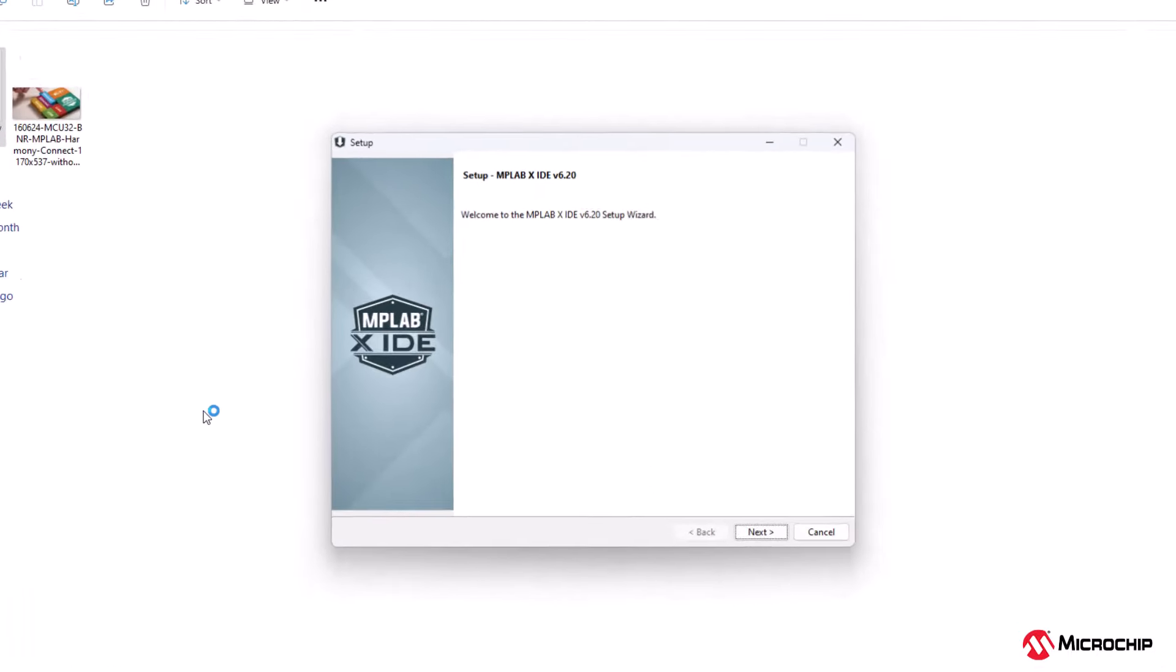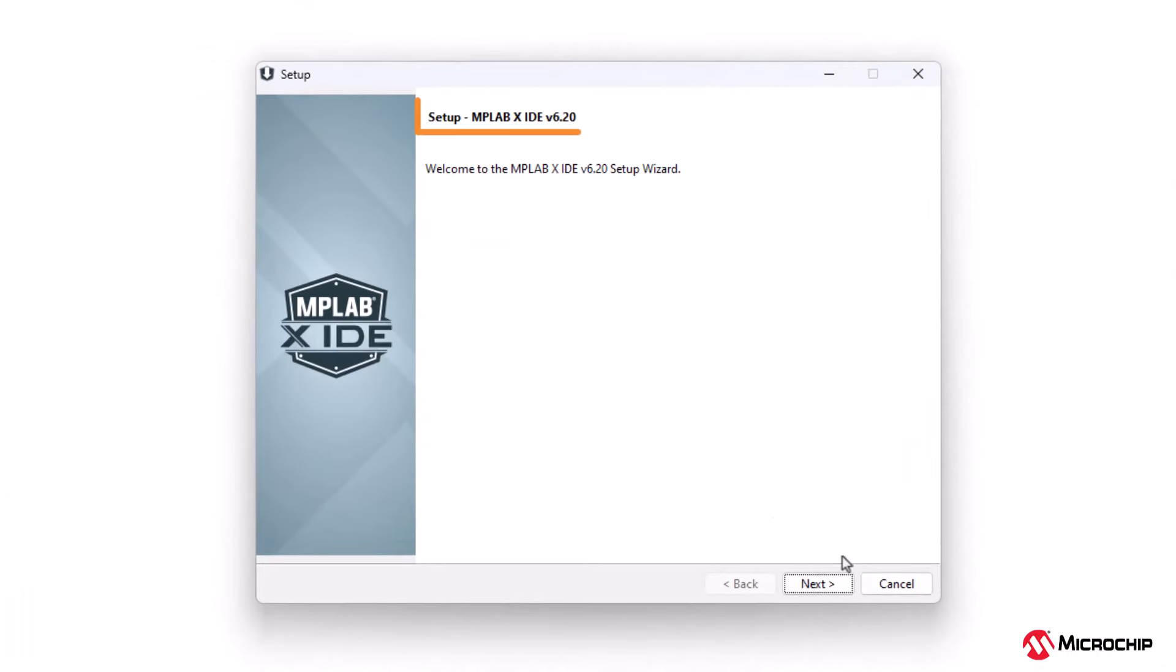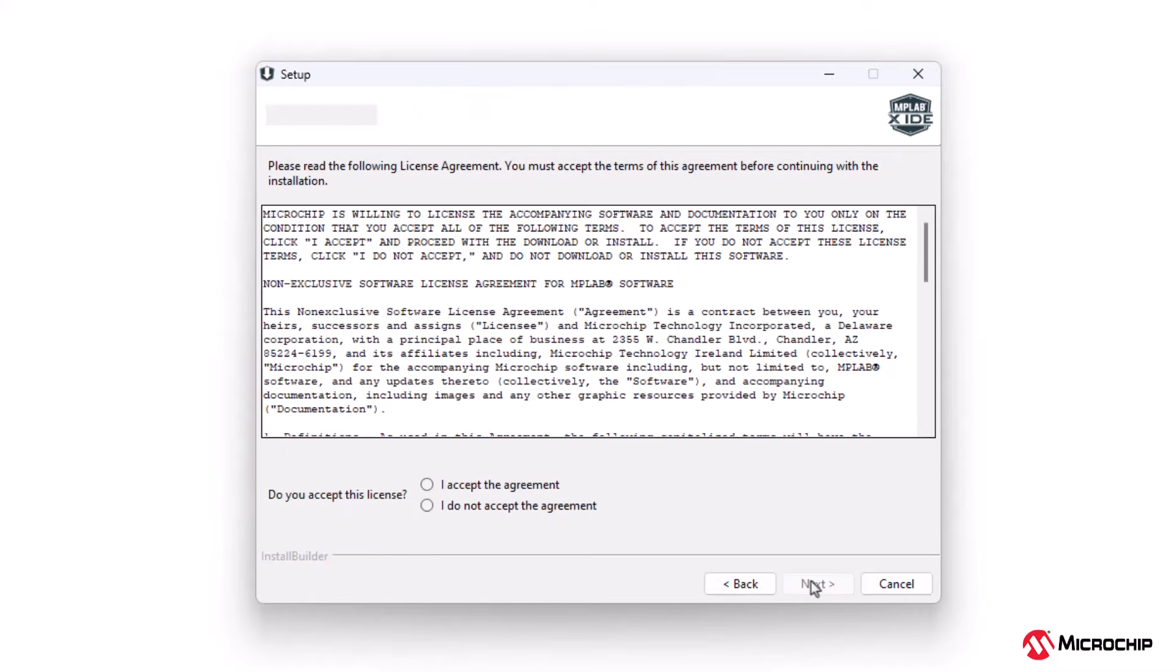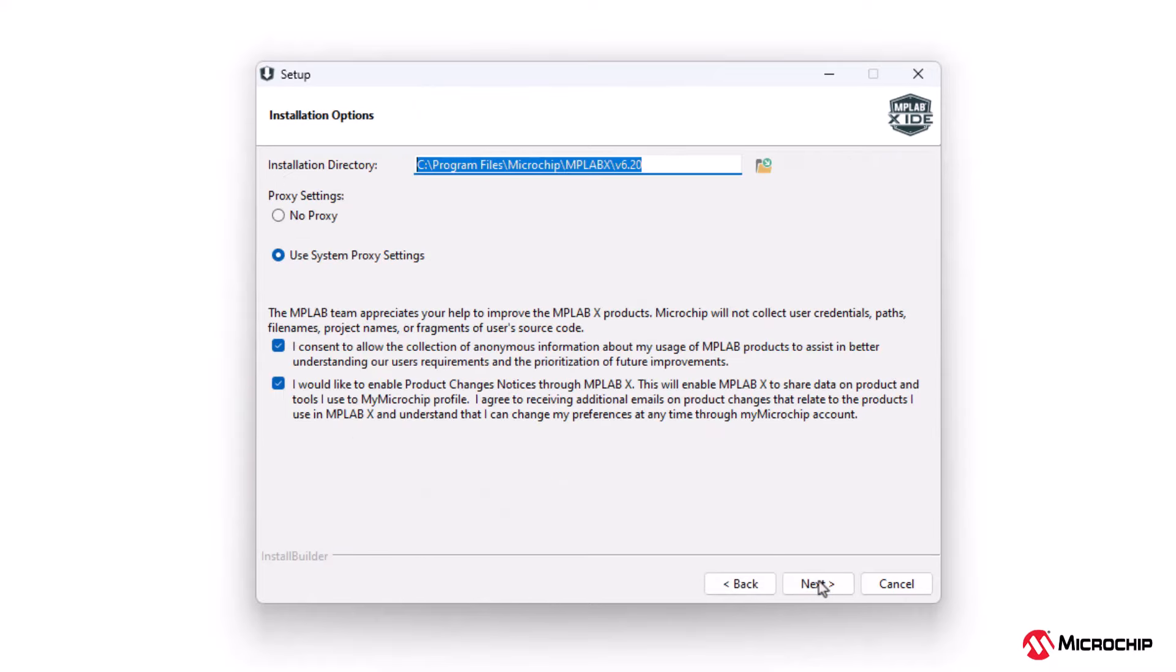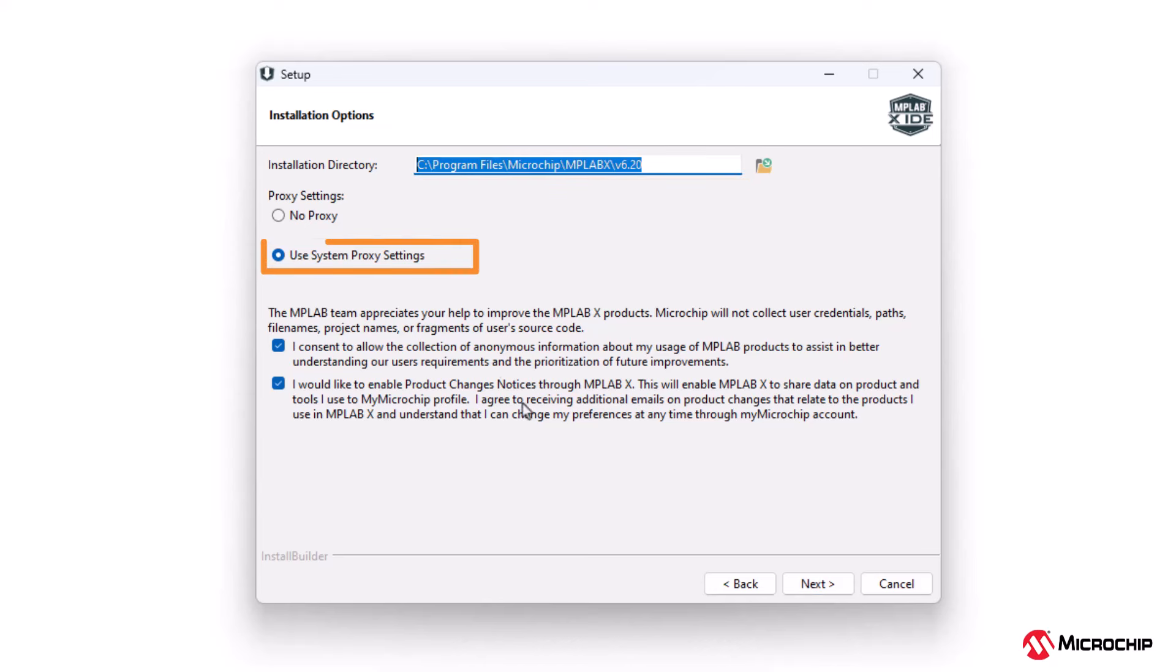The version about to be installed is shown on the screen. Accept the agreement to continue the installation. The default installation directory is shown or it may be changed. Use system proxy settings is selected by default to allow access to internet. You may select no proxy for secure environment.